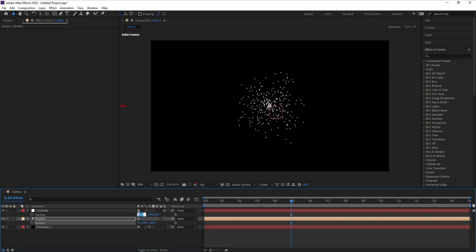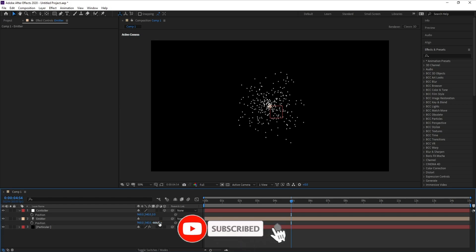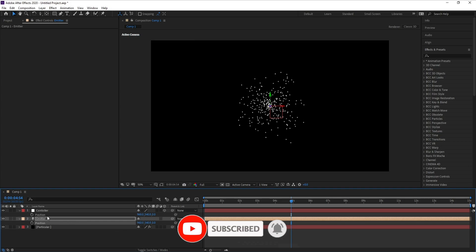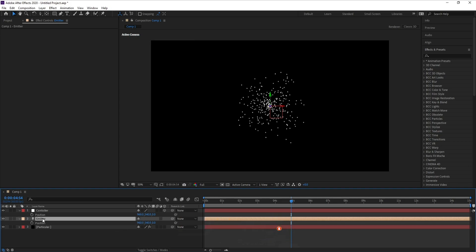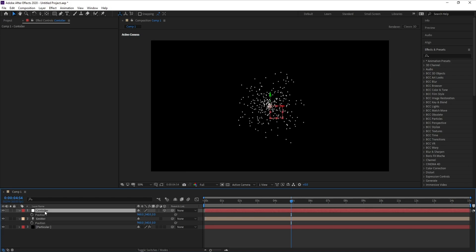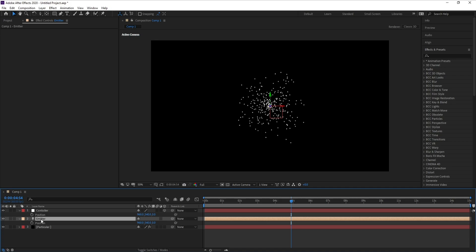I'll take position X, Y and Z, copy and paste onto Emitter — Control C, Control V. Now position X, Y and Z are in the middle of the scene. Now I want to parent Emitter with Controller, so I'll go to Emitter and set None to Controller.